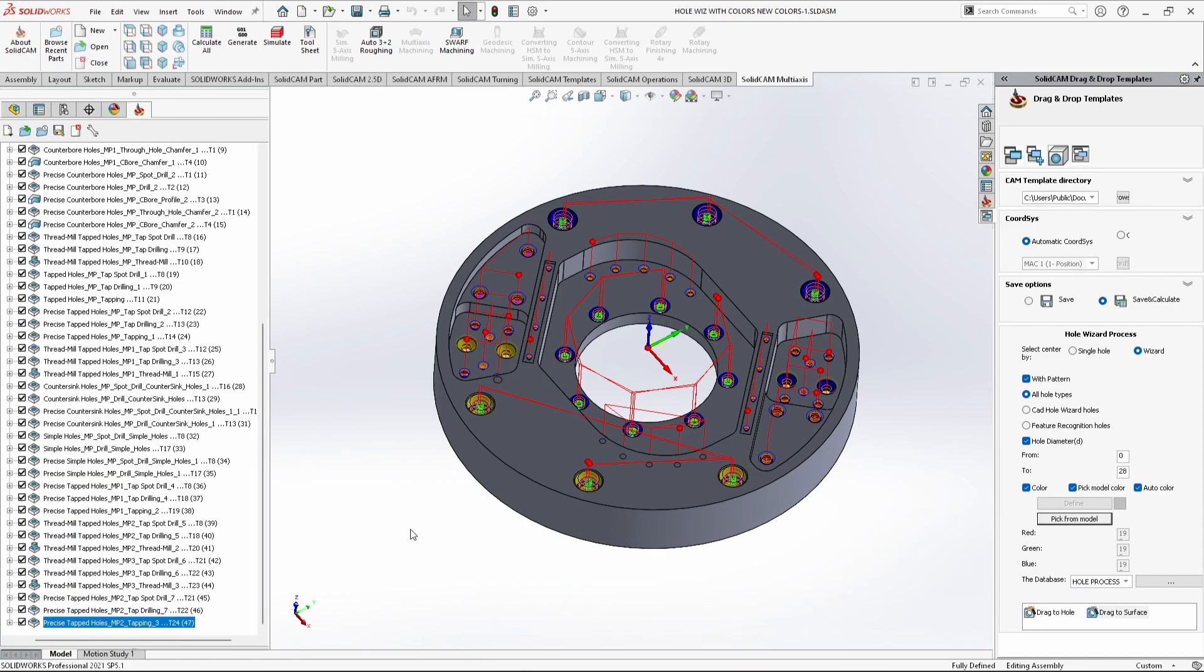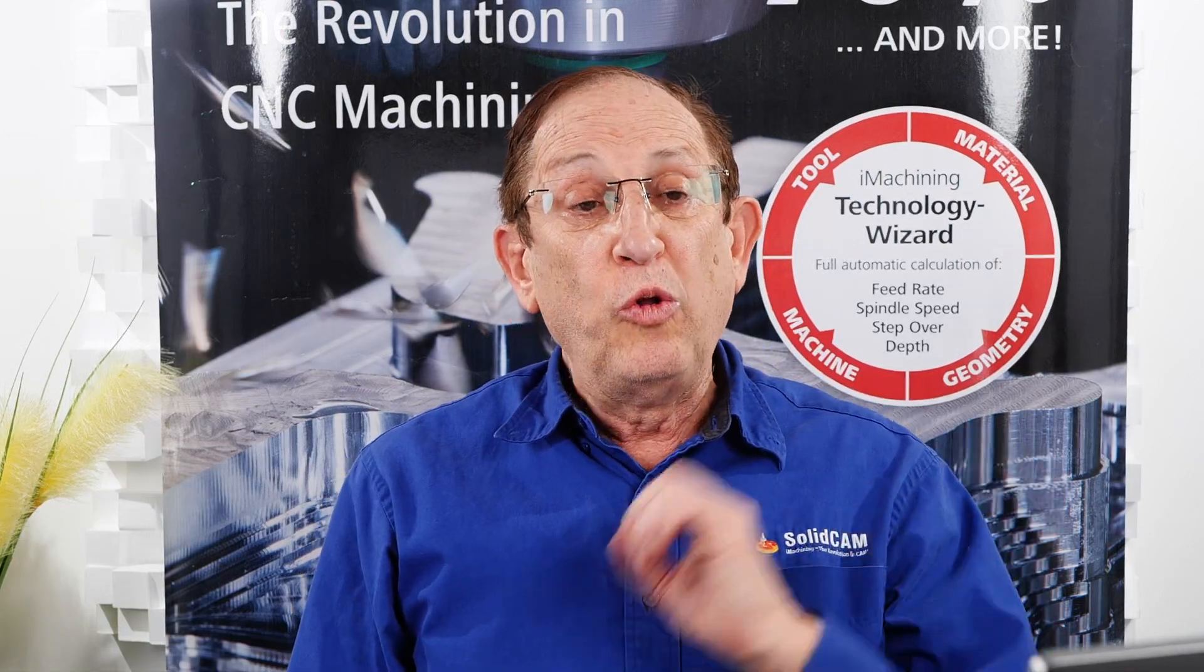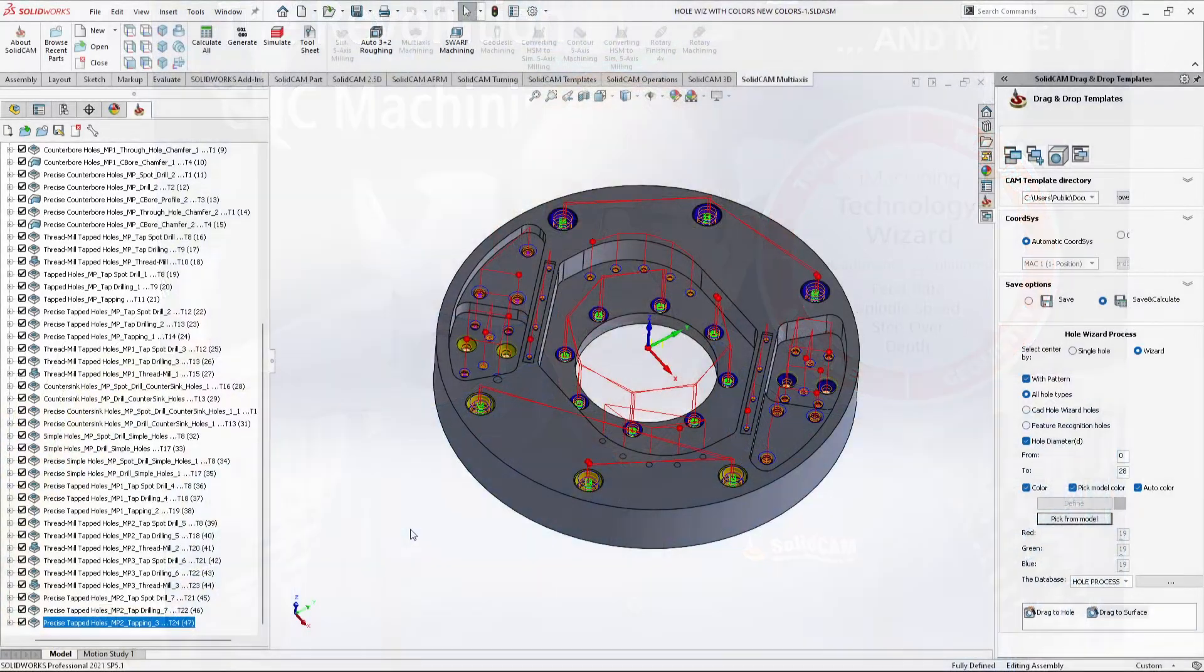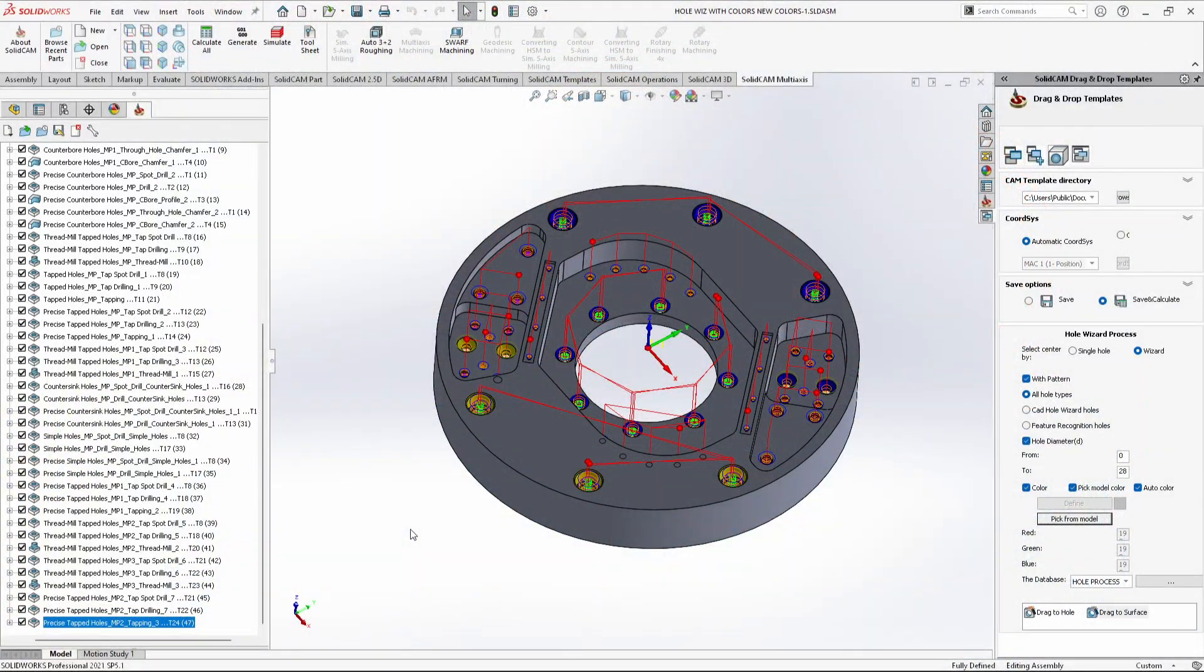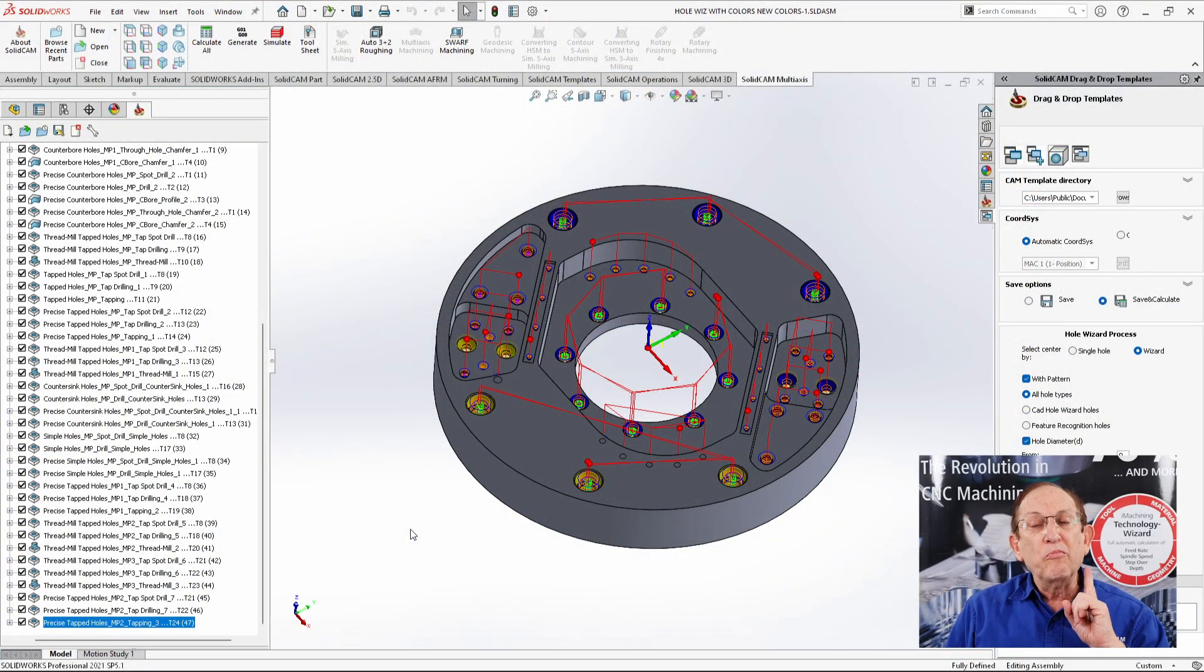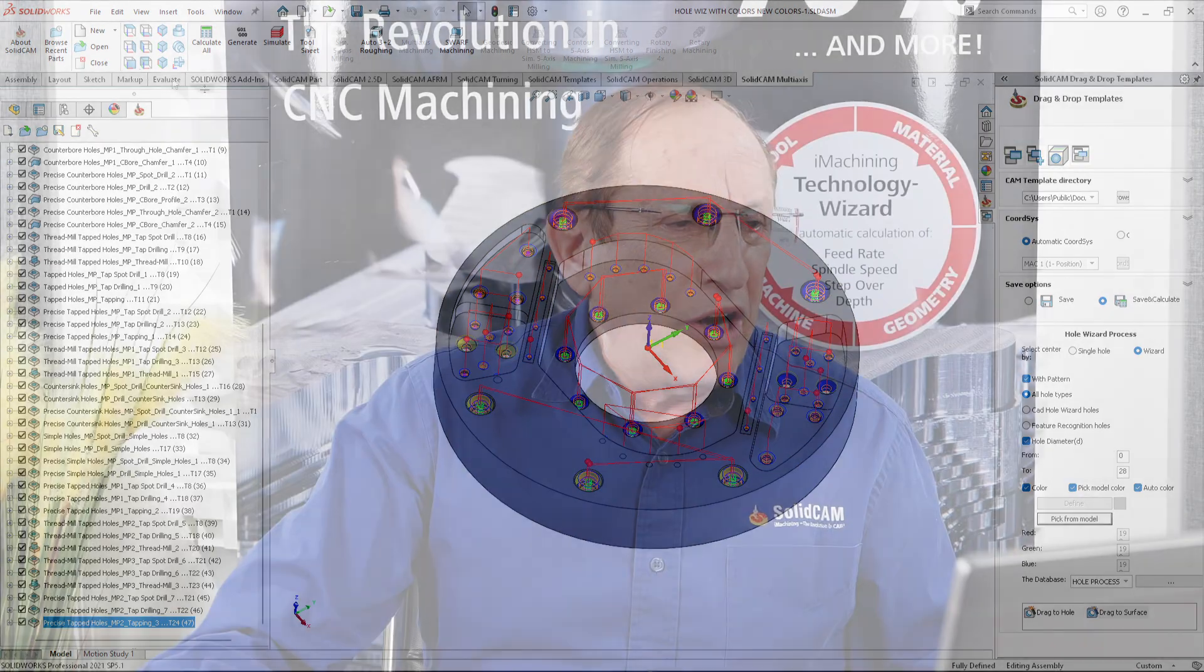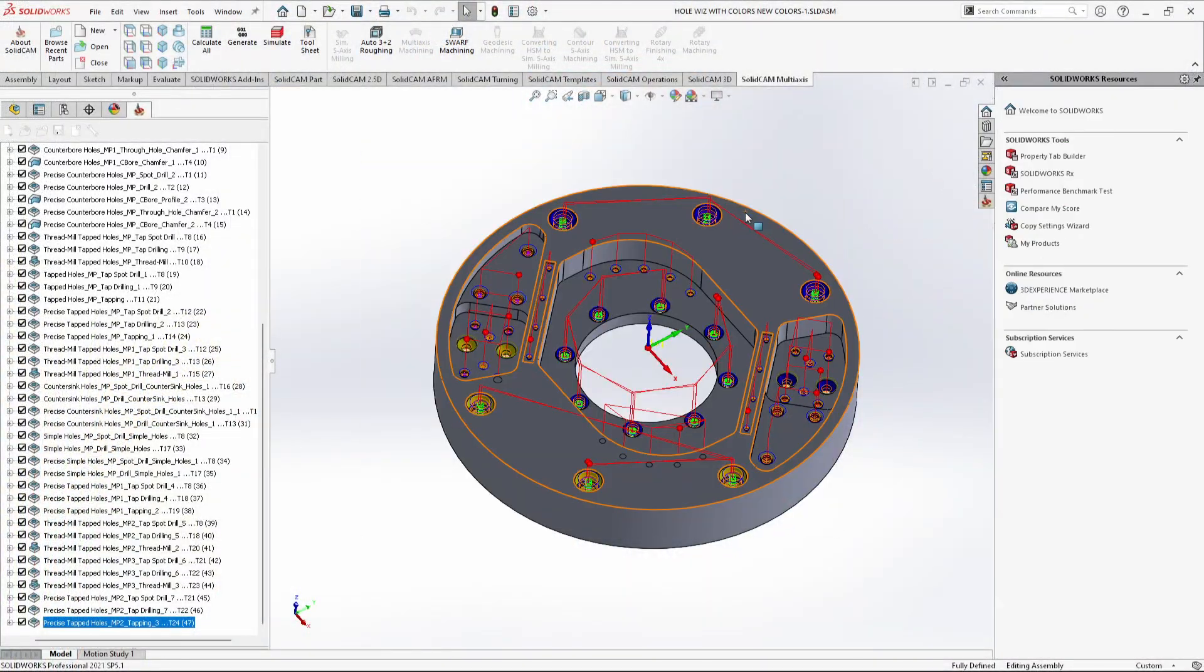And now we've completed every single hole that we have on this part. Now, I'd like to bring up one more part. In this part, it's a very simple part, but I want to point out a specific case.